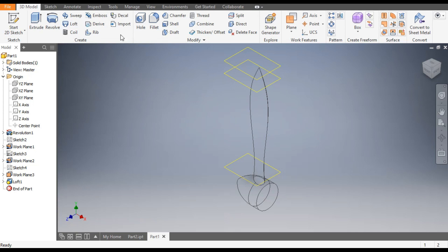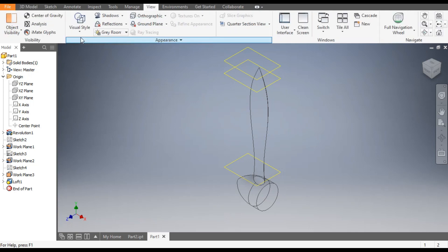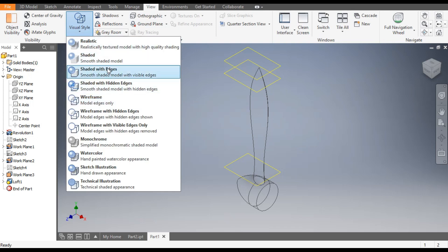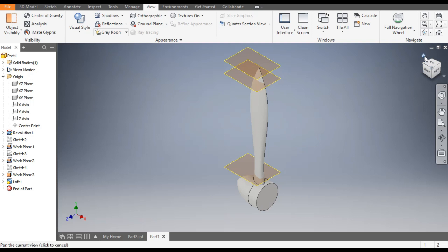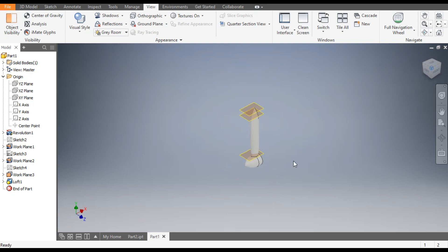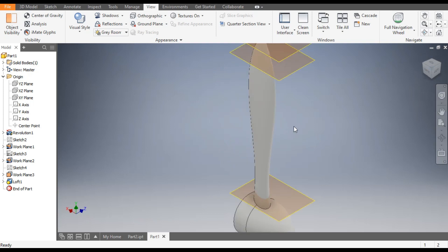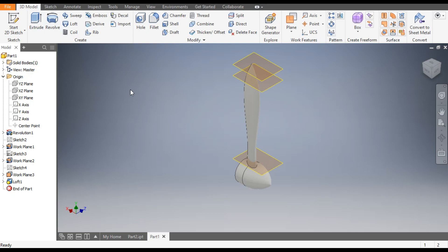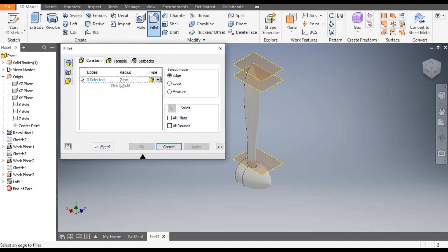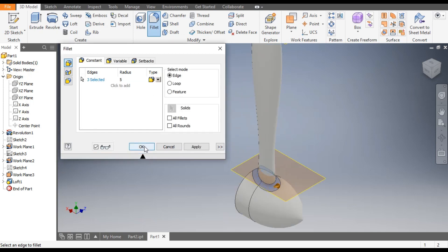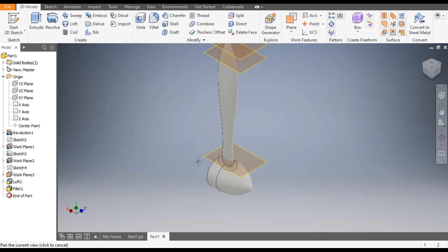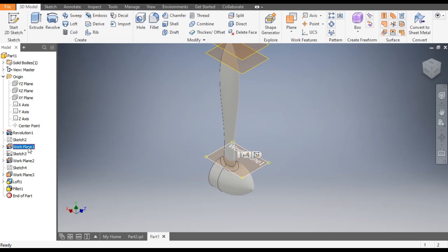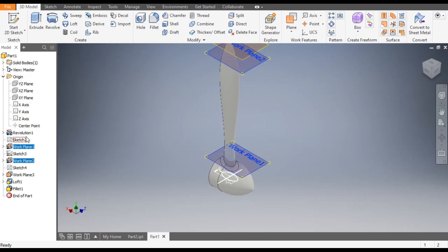Now we will go back to the solid view. Go to View and change it to Shaded with Edges. Now you can see the turbine blade which we have made. Now go to Fillet and give a fillet of 5 mm. Select this edge and click OK.